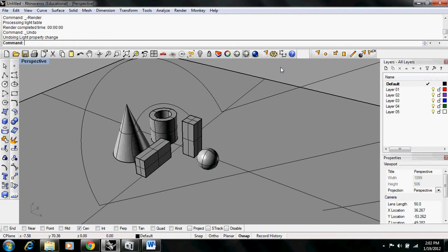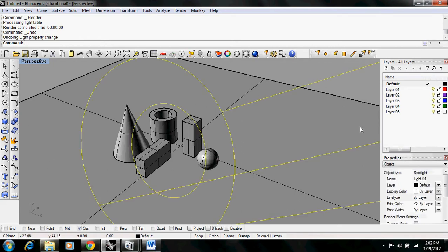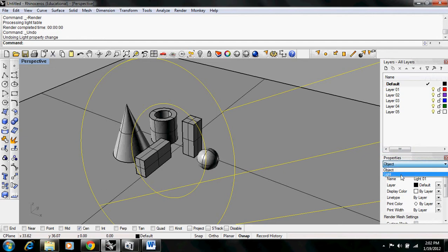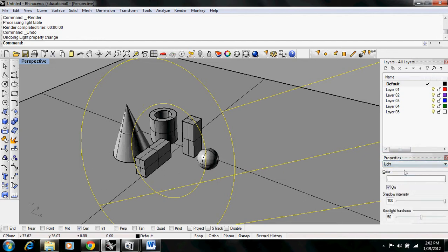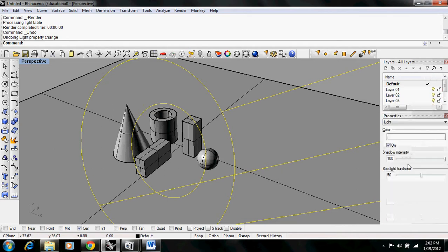Now we'll go over some of the manageable light properties in Rhino. To do this, we have to select the light and come down here to the properties tab. We have to change this dropdown to light, which brings up the light properties.